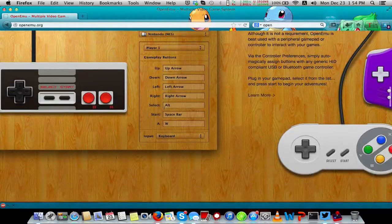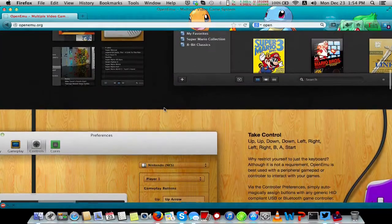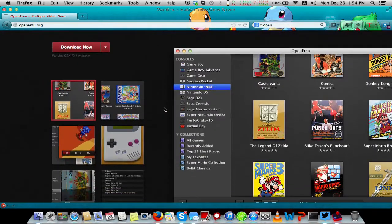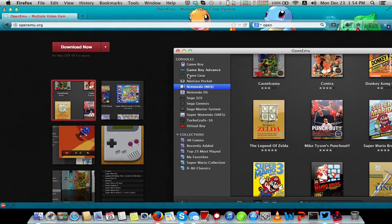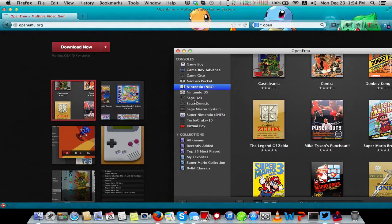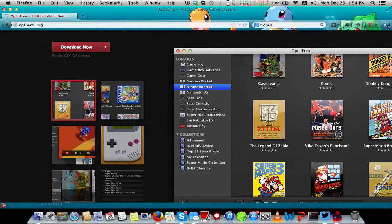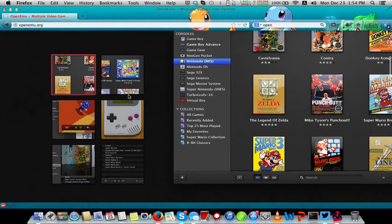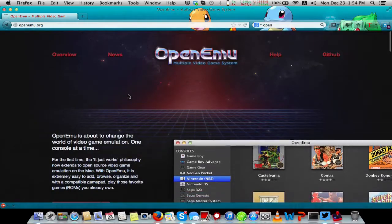It is an open source emulator that can run almost anything from Game Boy, Game Boy Advance, Game Gear, NeoGeo Pocket, NES, DS, Sega systems, SNES, and probably more.